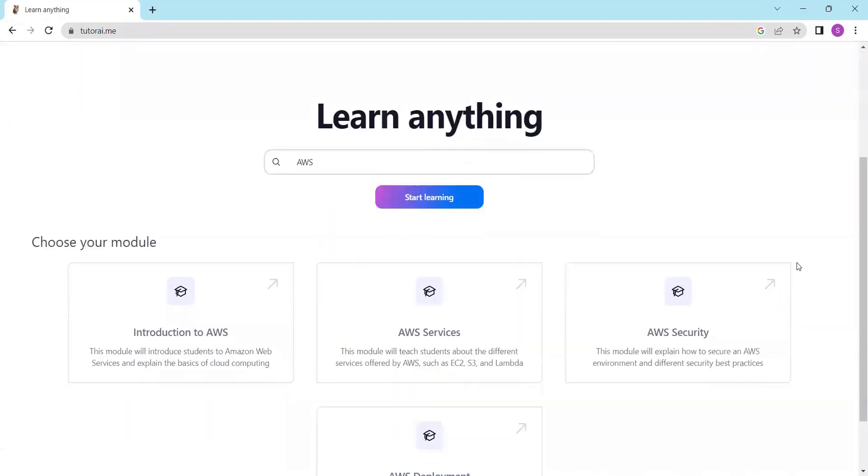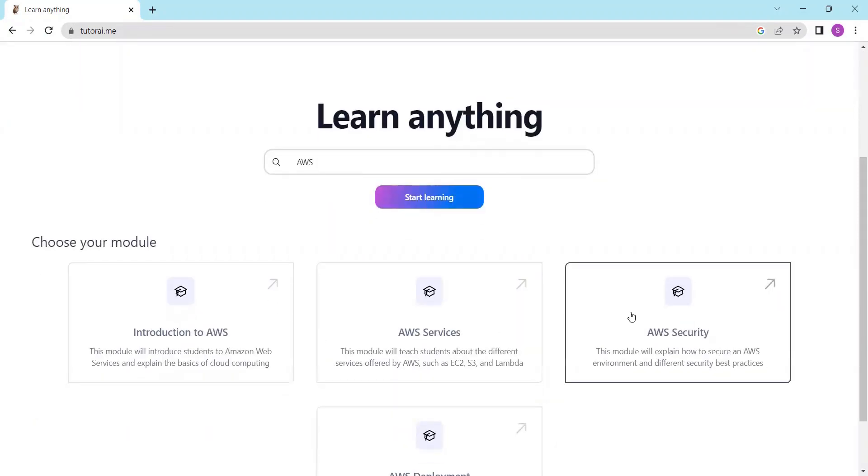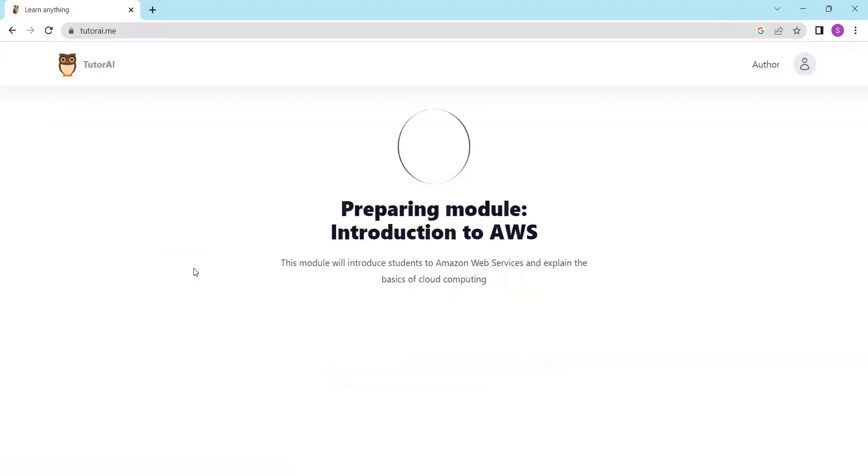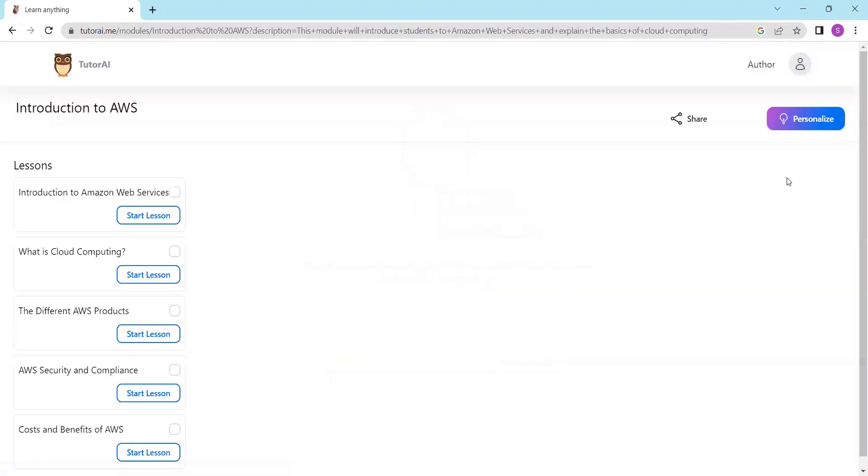Within seconds, Tutor AI will generate modules related to your topic. Next, choose your preferred model and you will have access to comprehensive lessons on your chosen topic.